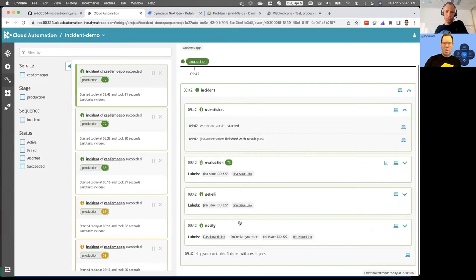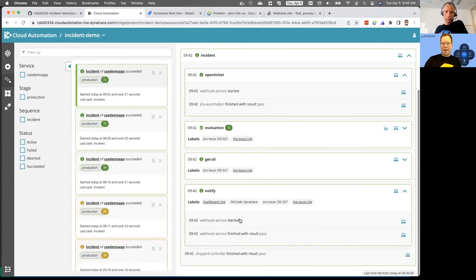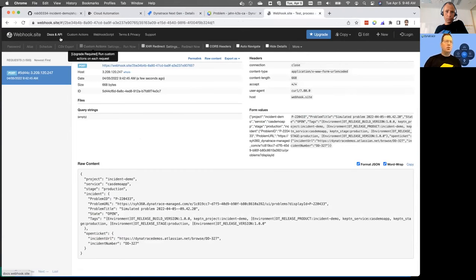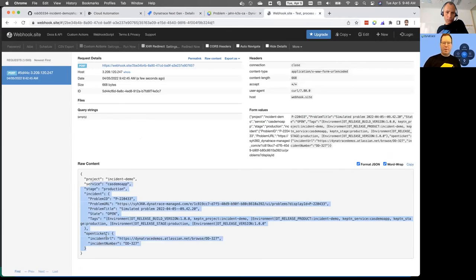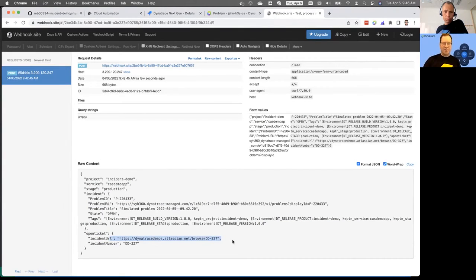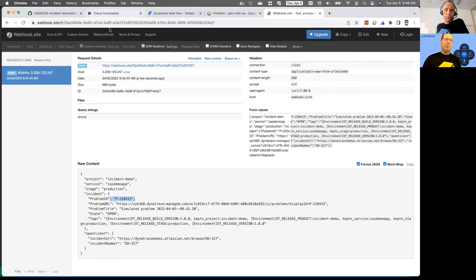To complete the last part of the flow — it went ahead and sent a notification. What I did here is I sent it to a tool where you can see what would be sent to a partner tool. This could be sent to Slack, or back to the Jira ticket to update it. What you can see is the actual payload — the ticket number from Jira, the Dynatrace problem card. This can be picked up by a whole variety of tools because it's all driven by webhooks and APIs.